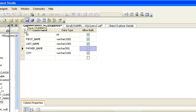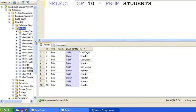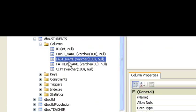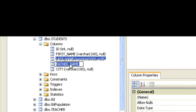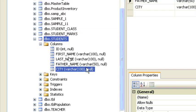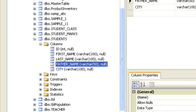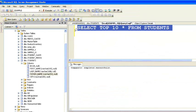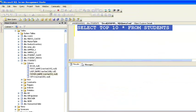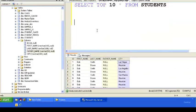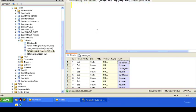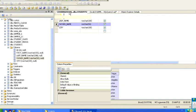Once it is done, save it as I'm showing here. After saving, refresh the tables and we'll see where this column is added. As you can see, the father name column is added between last name and city. Generally, whenever we add a new column using the ALTER statement, it will be added at the end.